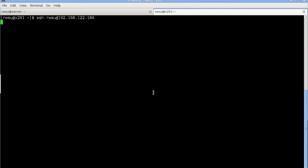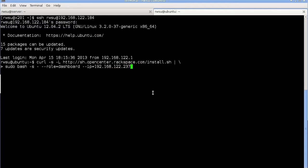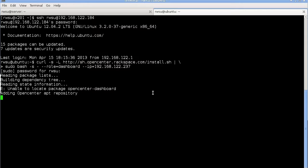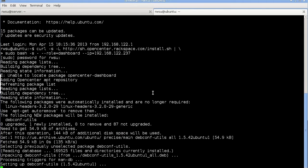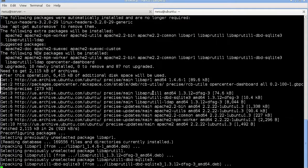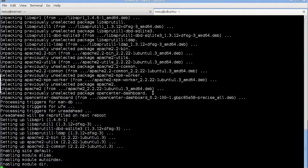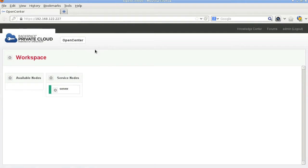Next let's login to the instance that will host the dashboard. We'll execute the same command to run the installation script. Here the role is specified as dashboard and we also specify the server IP address. Once the installation completes we can take a look at the dashboard UI.